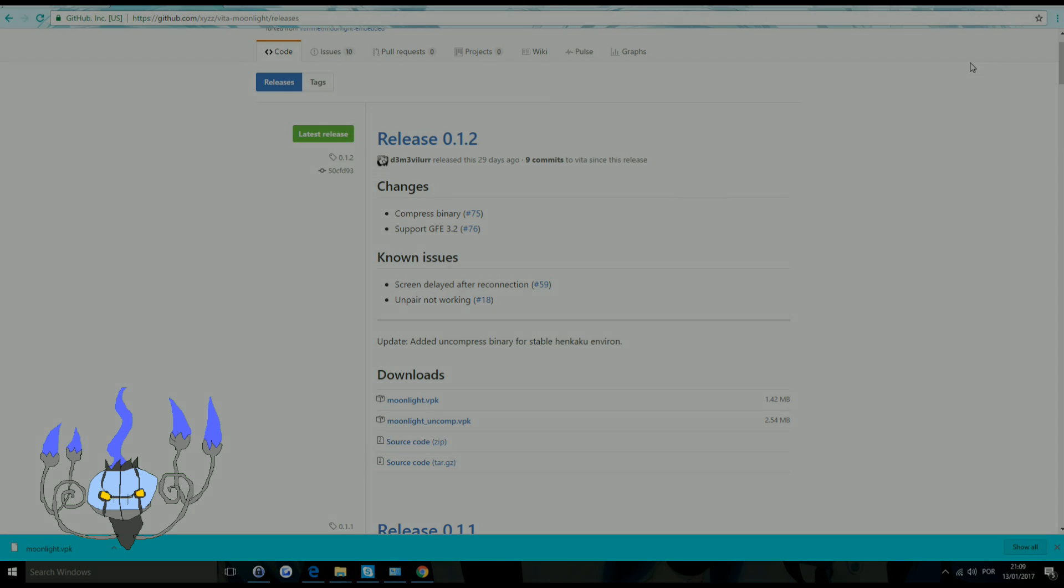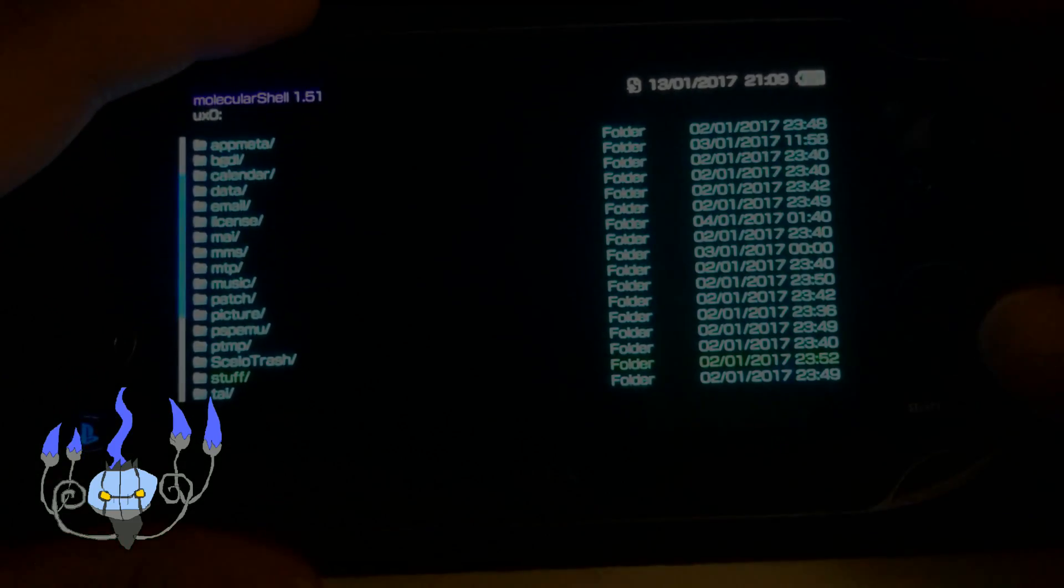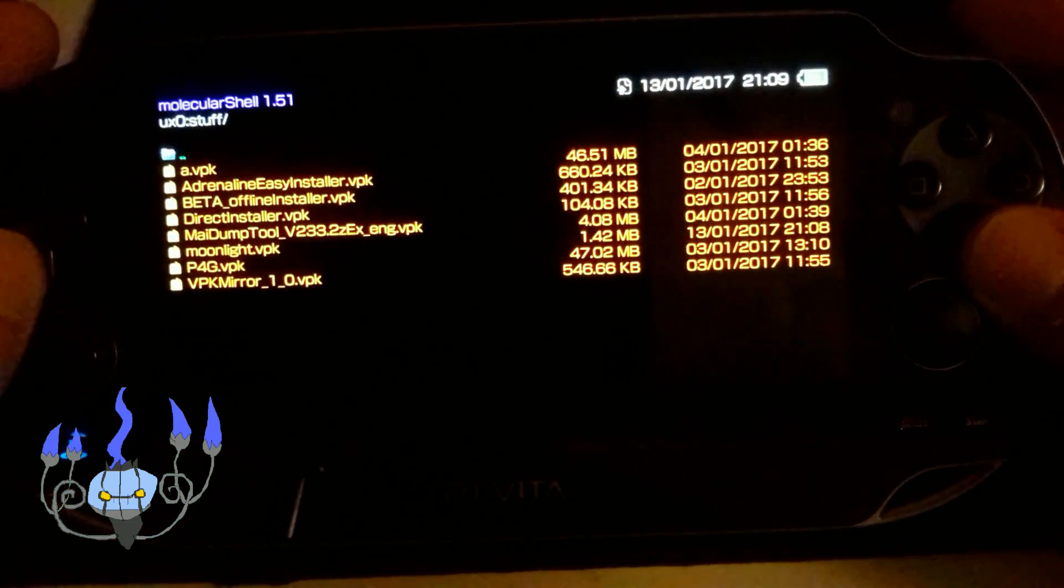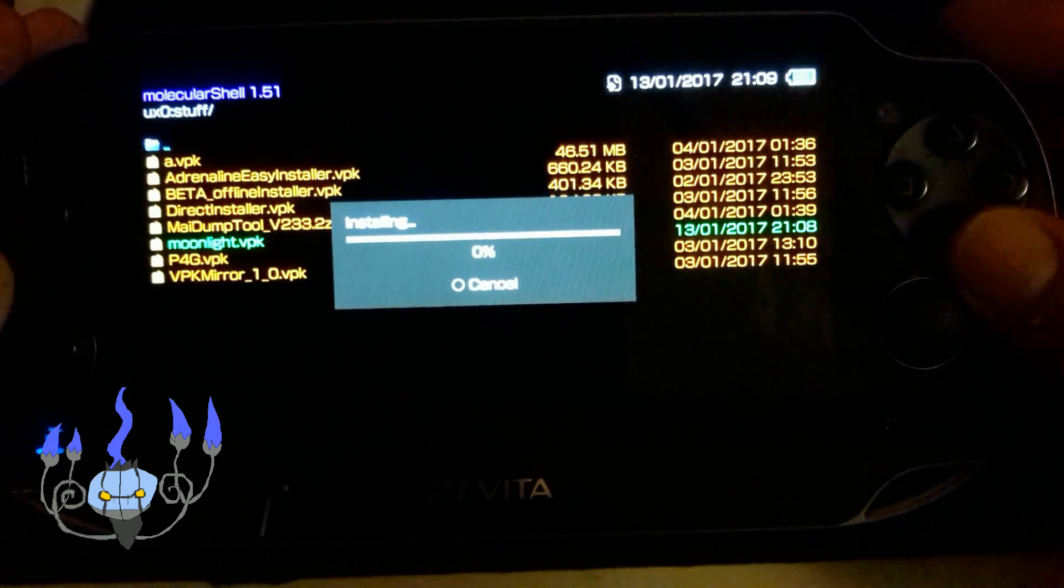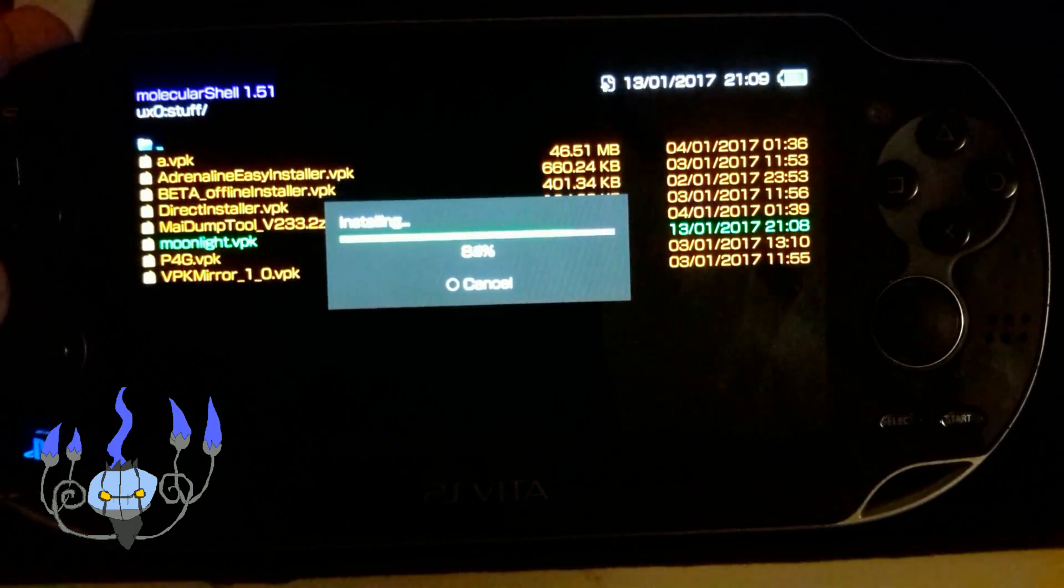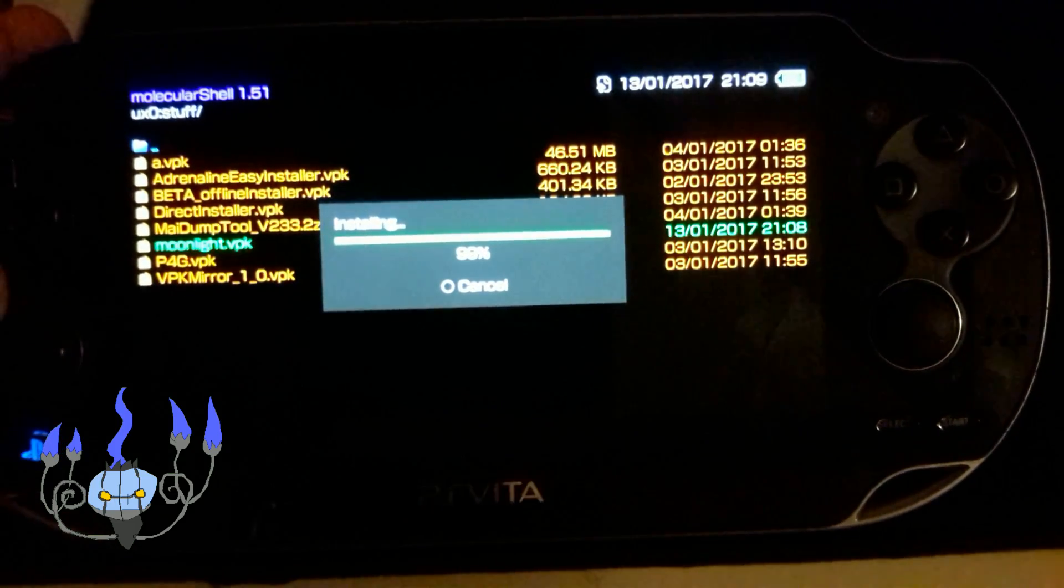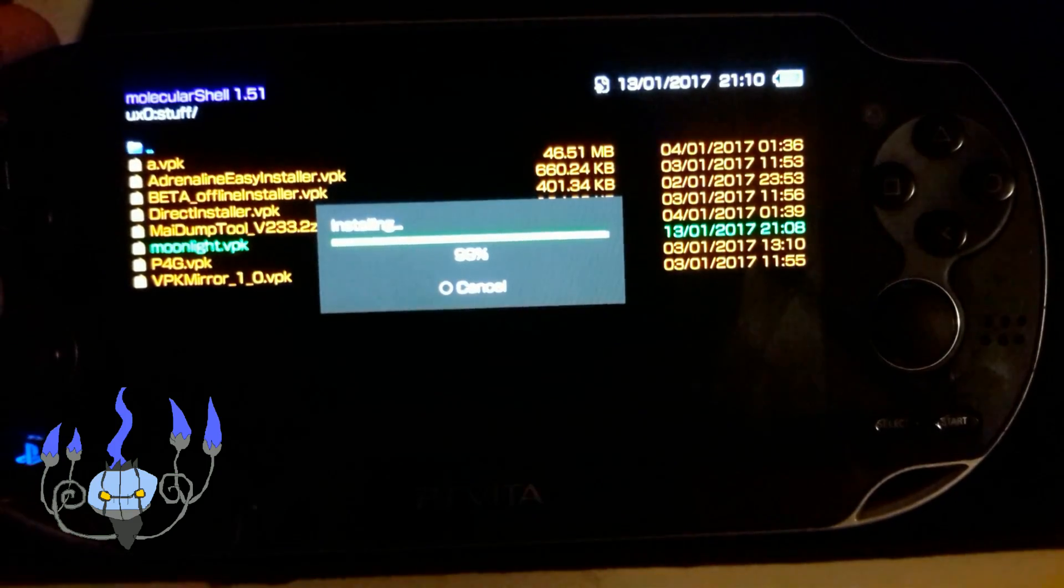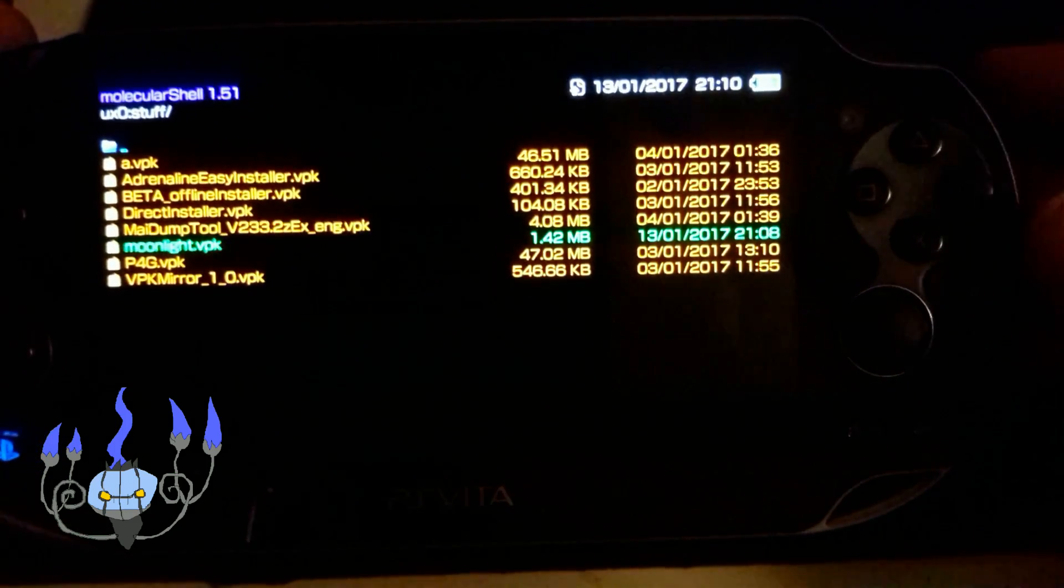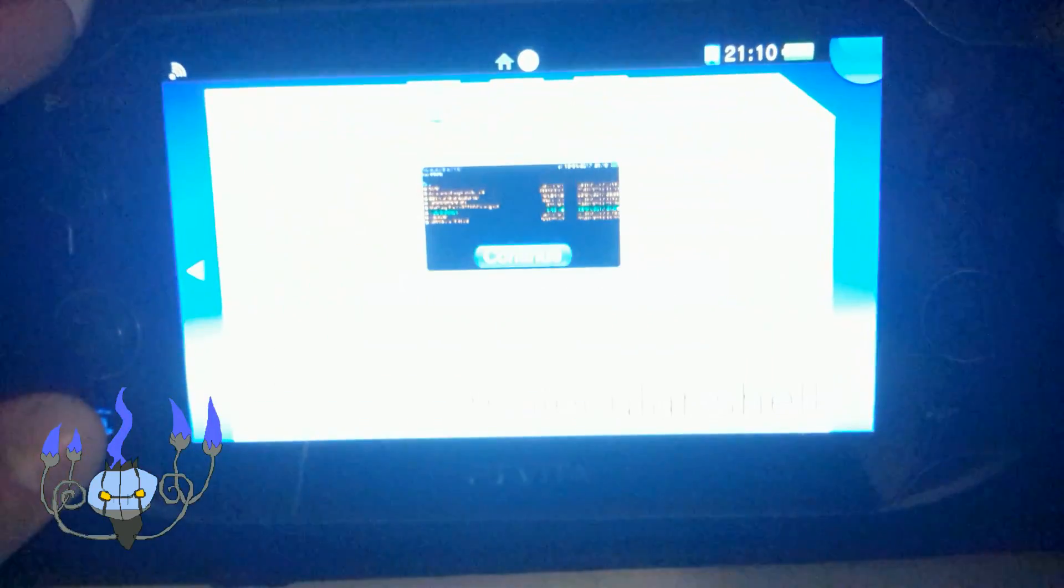Now go to your PlayStation Vita. So now, what you want to do is go over to Molecular Shell or Vita Shell, depending on which you used, and install the VPK file. That shouldn't take too long. Once it installs, you can go back to the live area and just open it up.